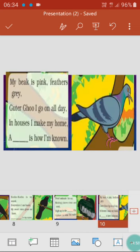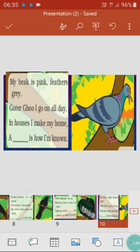My beak is pink, feathers gray — yes, here it mentions gray, but these birds can be of different colors too, white or with different spotted shades. Gutter-goo I go on all day — it makes the gutter-goo sound all day. My house I make my home — it lives with its family members in peace and love. Its name is pigeon.